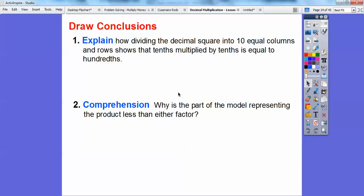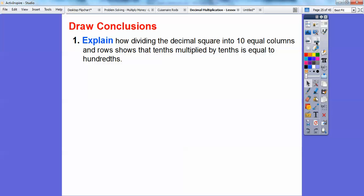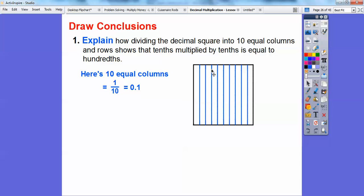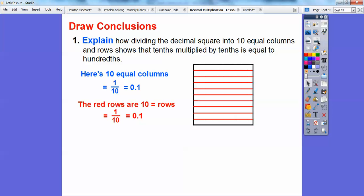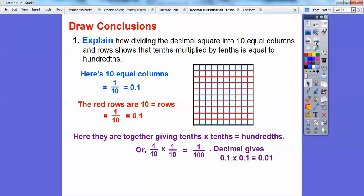Let's explain. Dividing the decimal squares into 10 equal columns and rows shows that tenths multiplied by tenths equals hundredths. Here's 10 equal columns, and each column represents one-tenth or 0.1. Here's 10 equal rows, and each row also equals one-tenth or 0.1. When we combine the two, we get one-tenth times one-tenth, which is one one-hundredth. So 0.1 times 0.1 equals 0.01 — each square represents one one-hundredth.